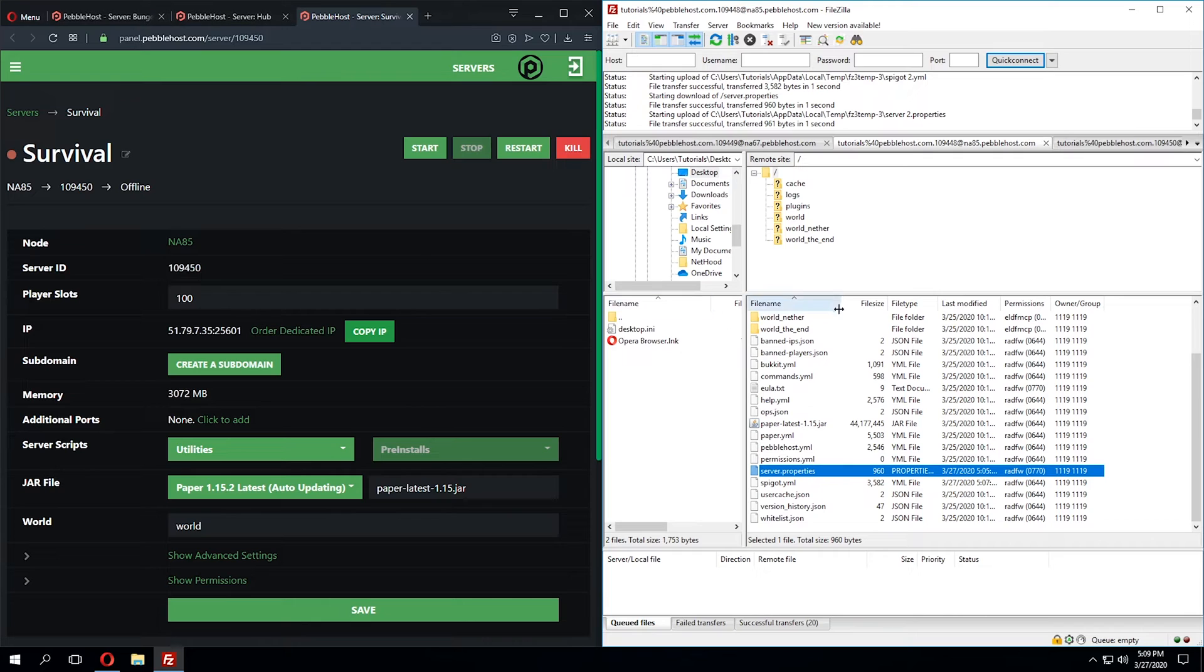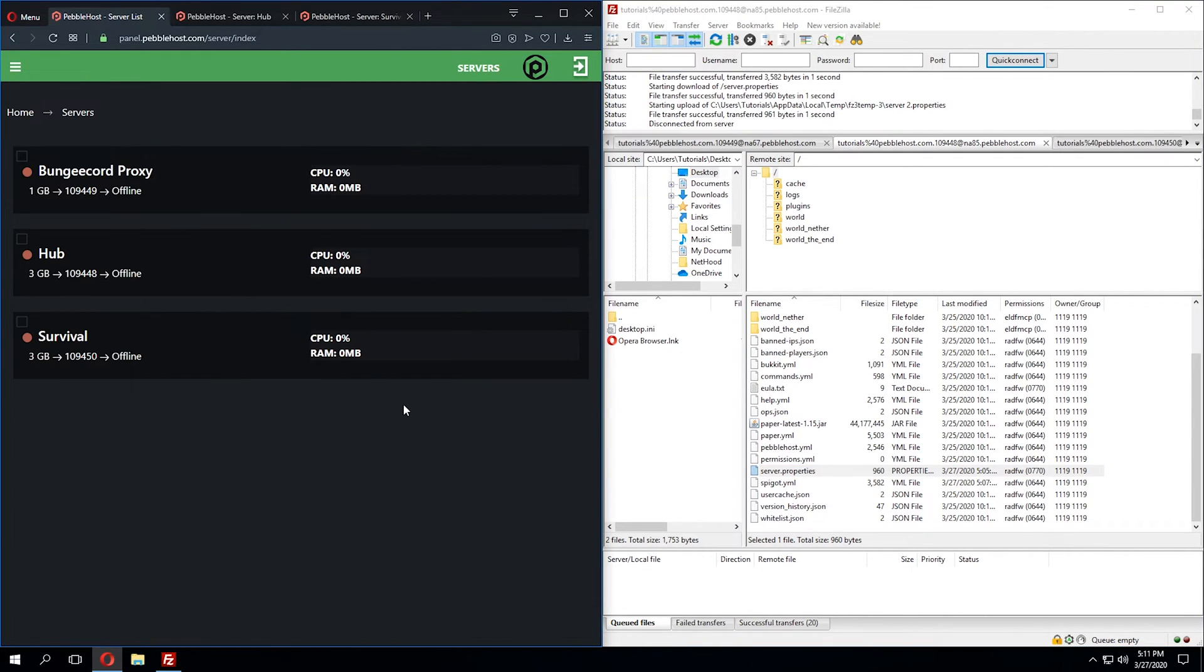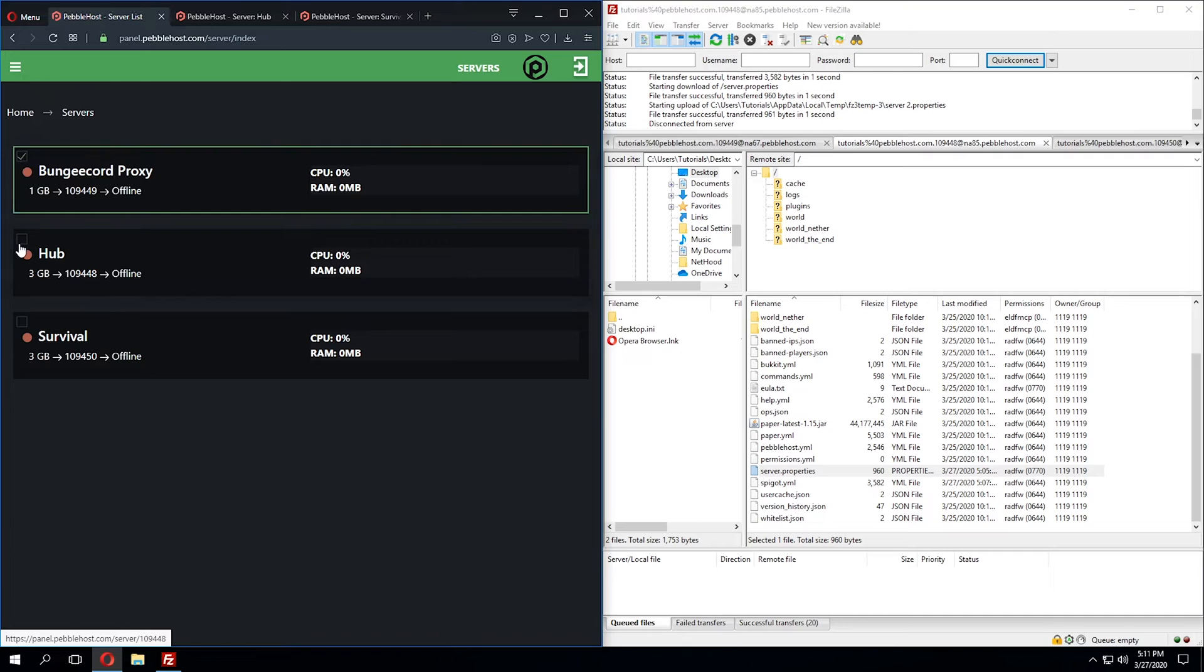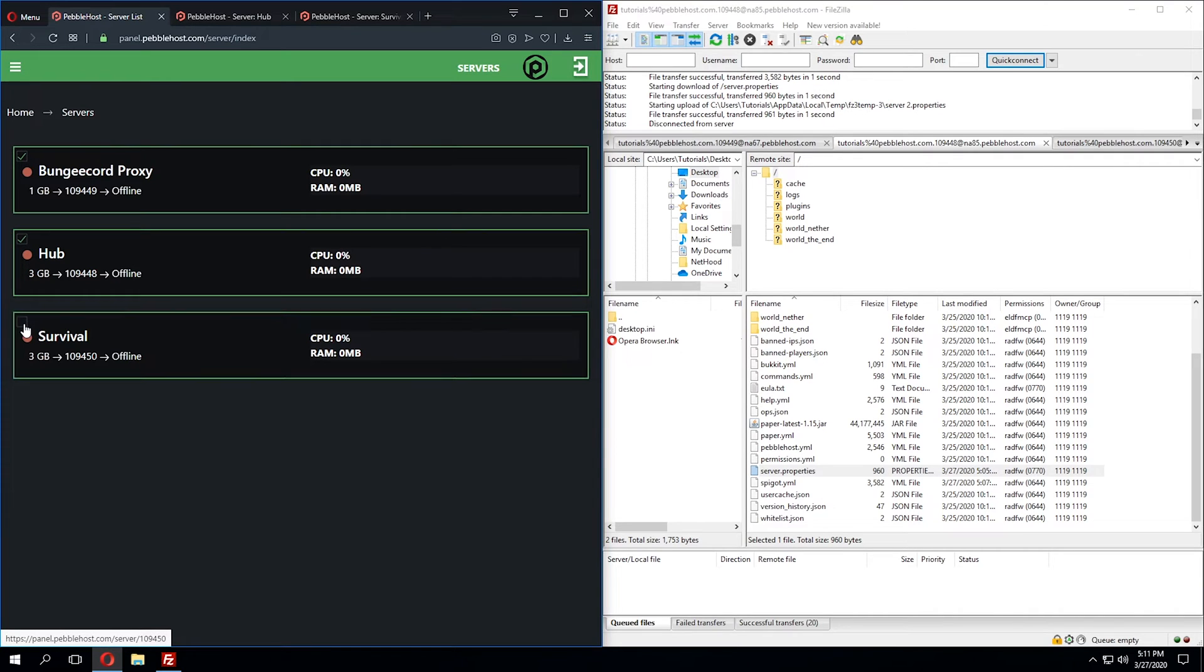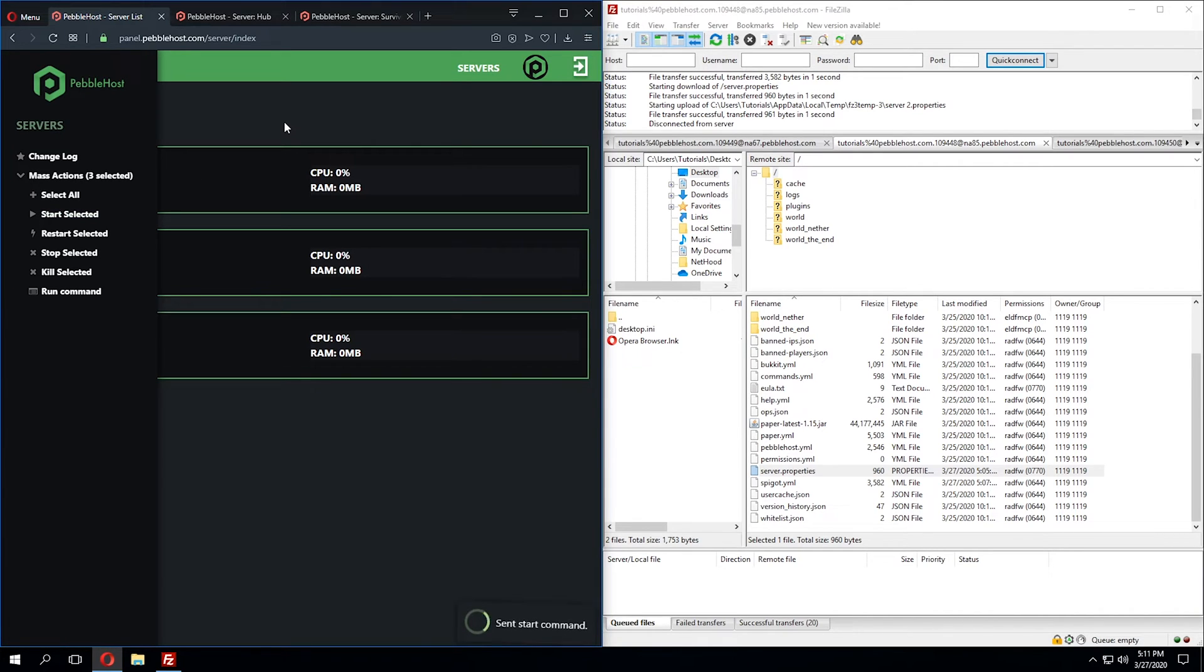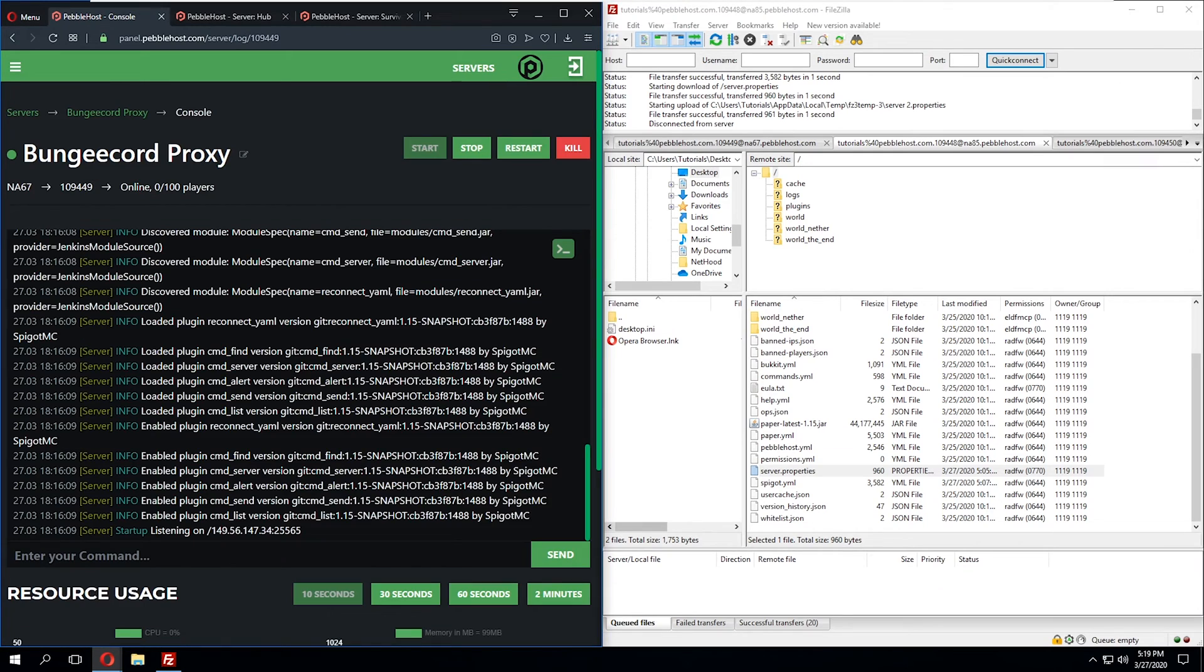So now once we restart all of these servers, it will link it to the BungeeCord proxy. A very easy way to start all of these servers is by going to the main servers overview page, selecting all of the servers we want to start, then go to the mass actions tab and click Start. And what this is going to do is automatically start all of these for us.